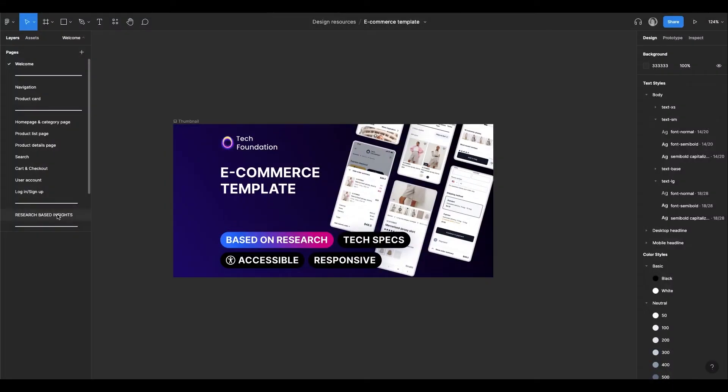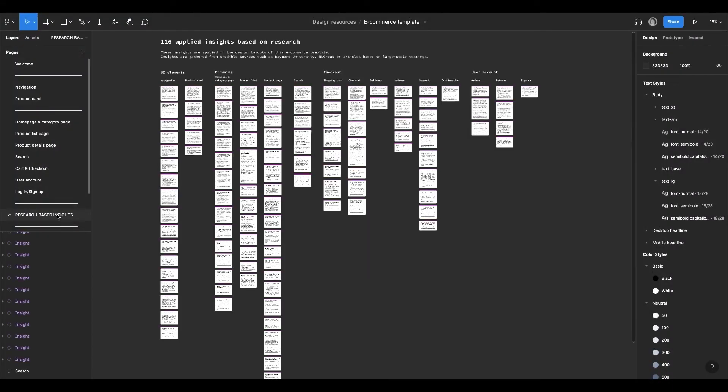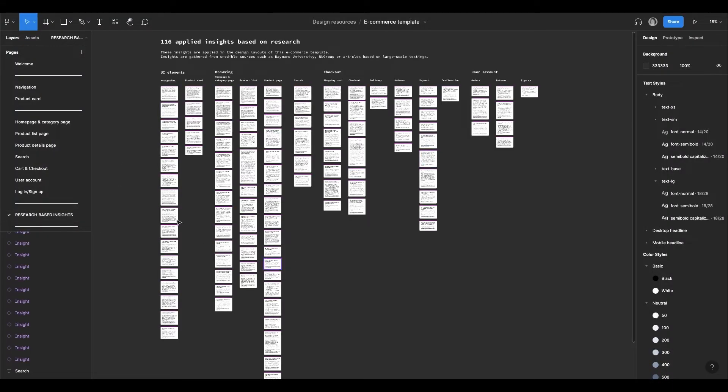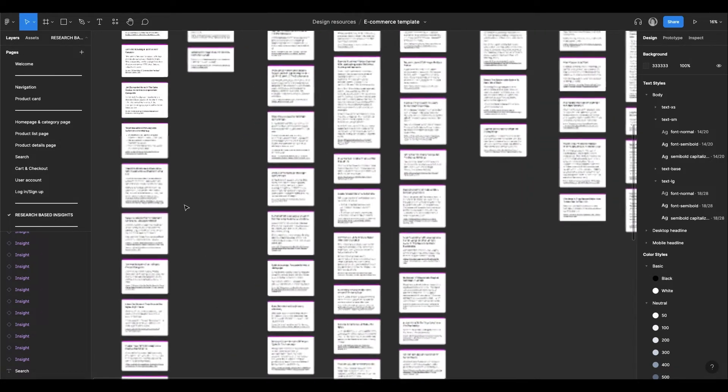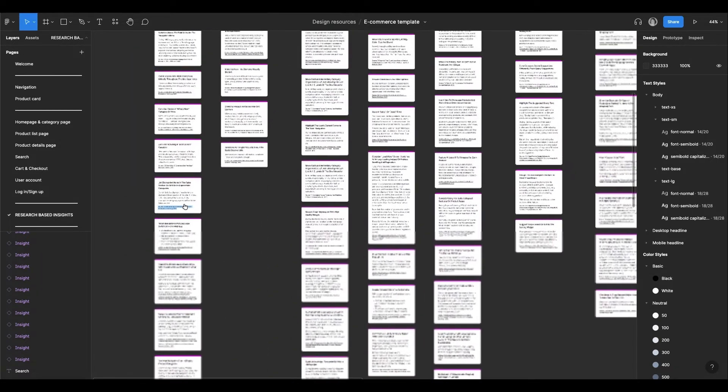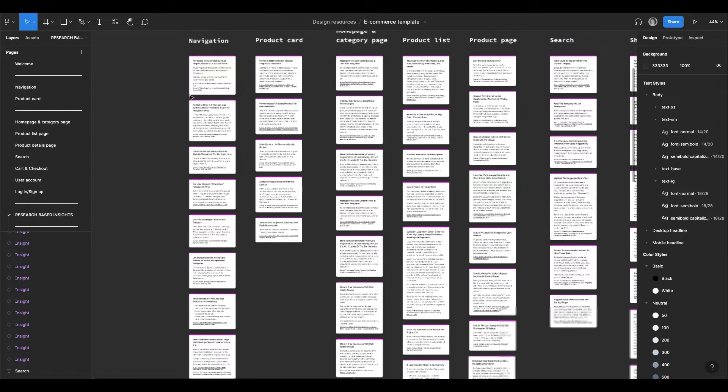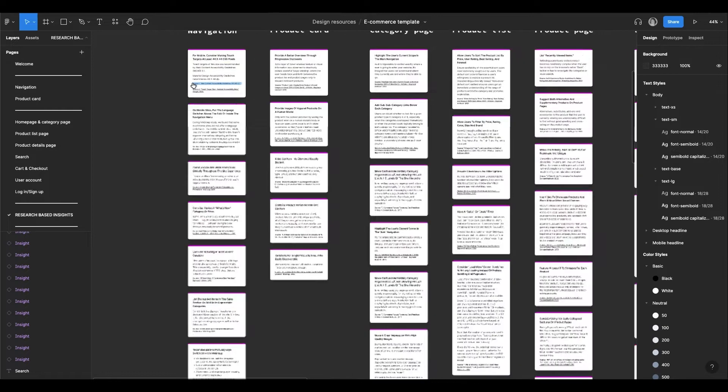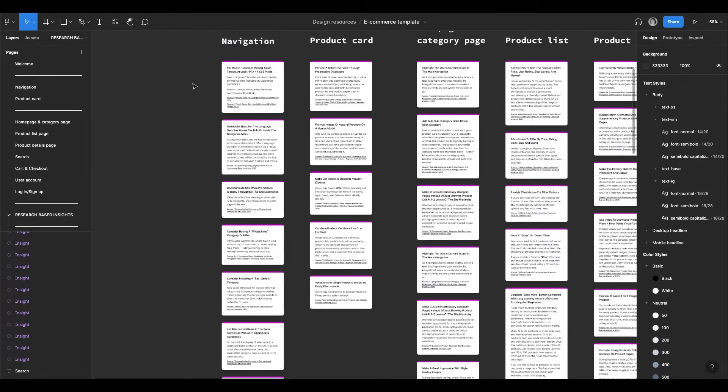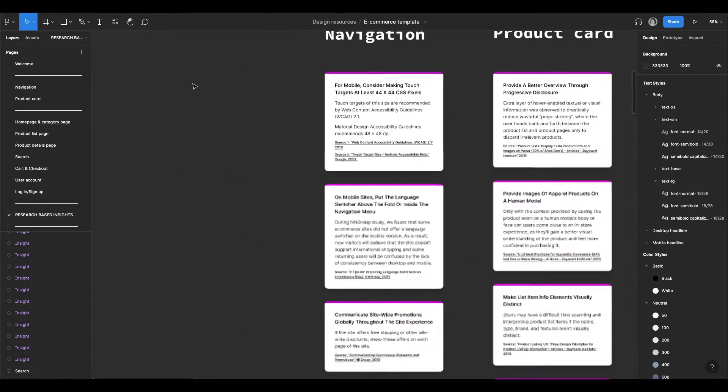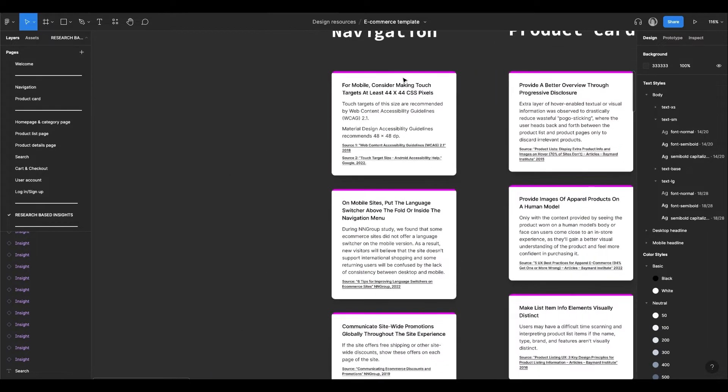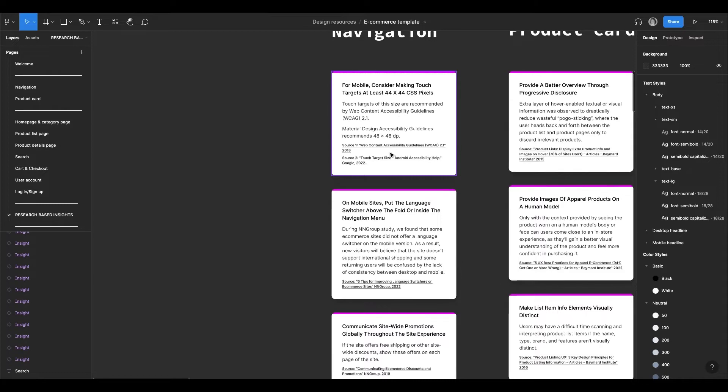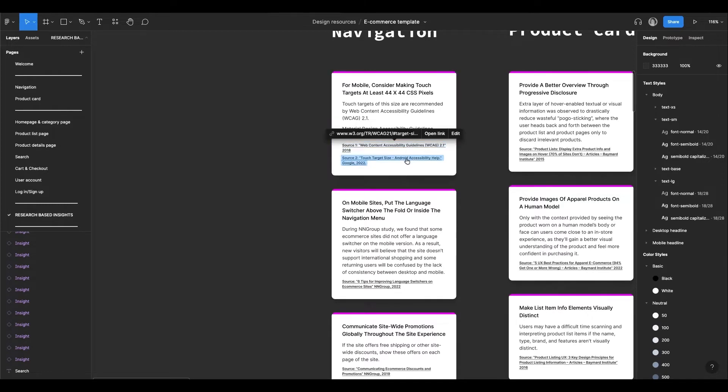If you go to the Research Based Insights page in Figma, you could see all the insights cards used in this template right away. There are 116 of them. You could find a small description and a link to the source, so you could check a study in detail. Sometimes there are more than one source.